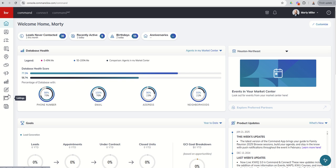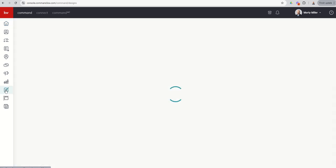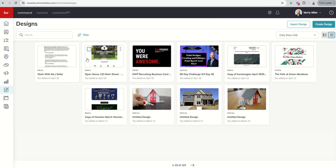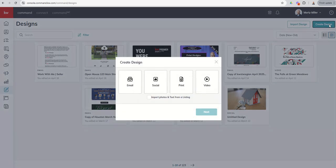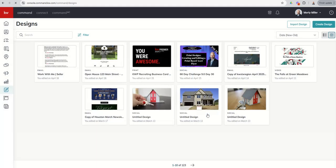Let's get into the Designs applet — it's the ninth icon down, with the paintbrush and palette icon. We're going to create a design as we have over the last several days. We're going to go to Print, click on Next, and get taken into the WeBrand Editor with all of our assets.